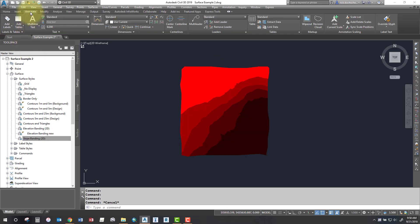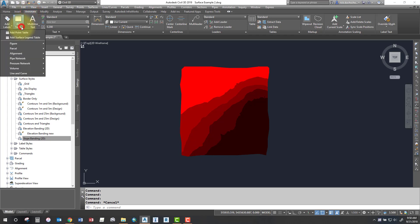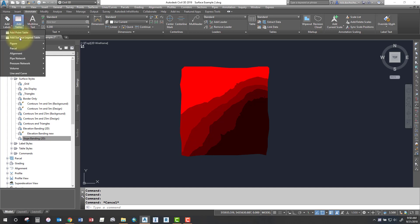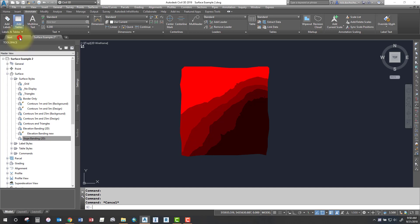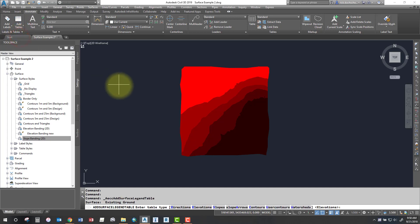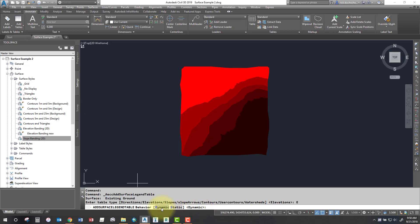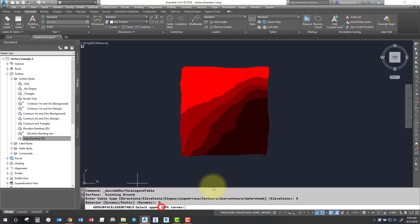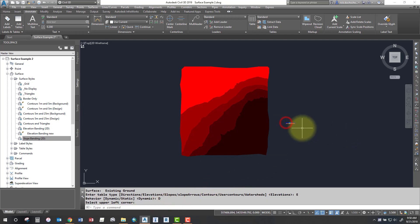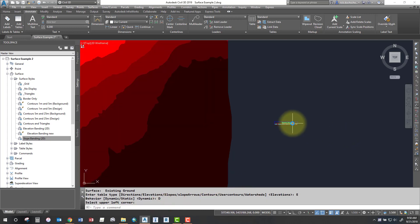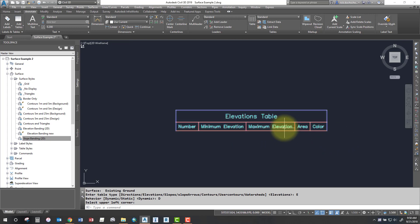Second step, create the table. So go to your annotate tab on your ribbon, click add tables this time. Okay, and we're going to select add surface legend tables. So you're going to select add surface legend tables. It's going to ask you some questions on the command line. Select the type of table you want. In this case I want elevations and I want it to be dynamic because I want those tables to change if my surface changes. And then it says pick the upper left corner. So I can go ahead and pick the upper left corner. It'll build a table.